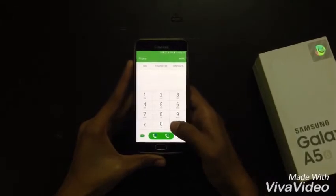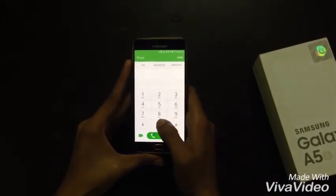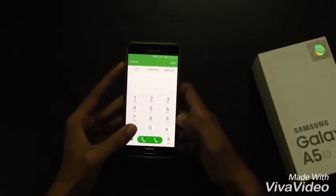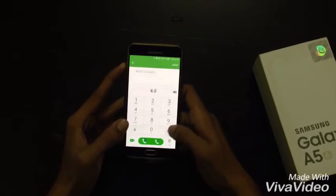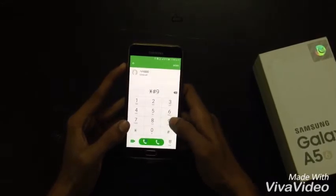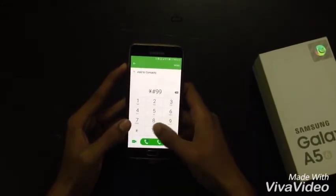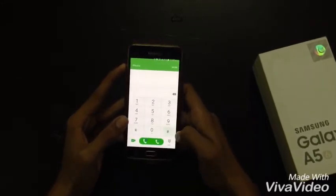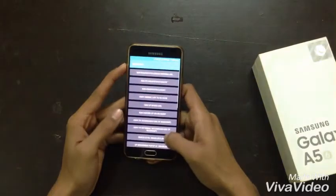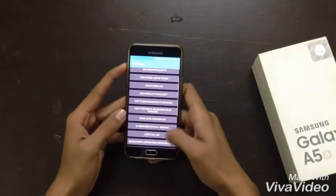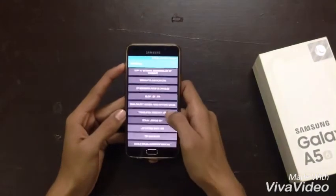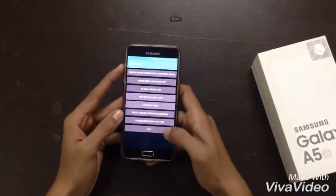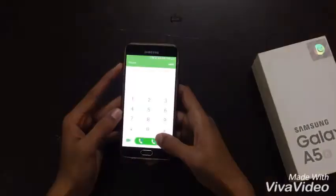The last code is for checking your device dump number. Just dial star hash nine nine zero zero hash (*#9900#) and here you can see your dump number and reset it.